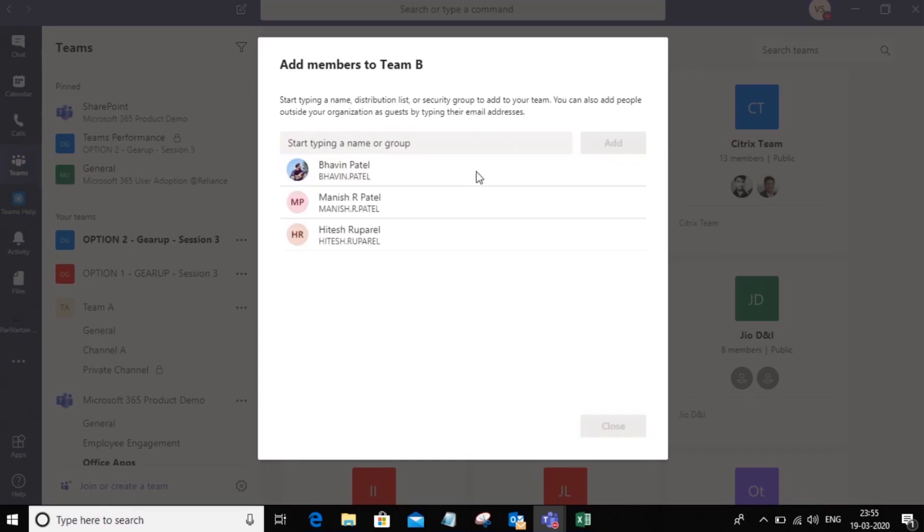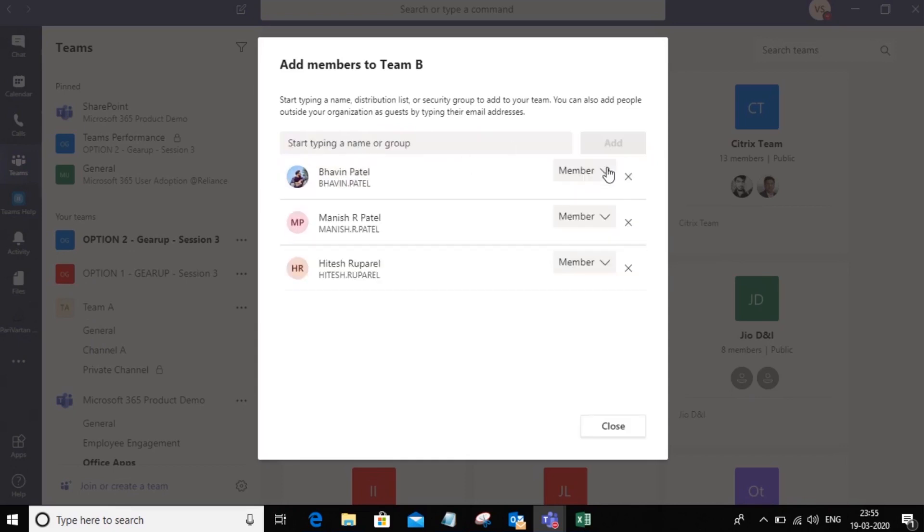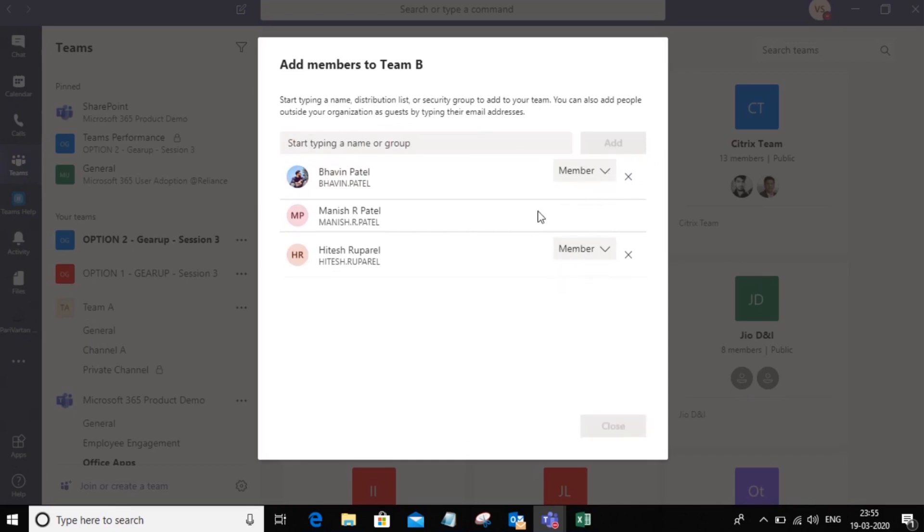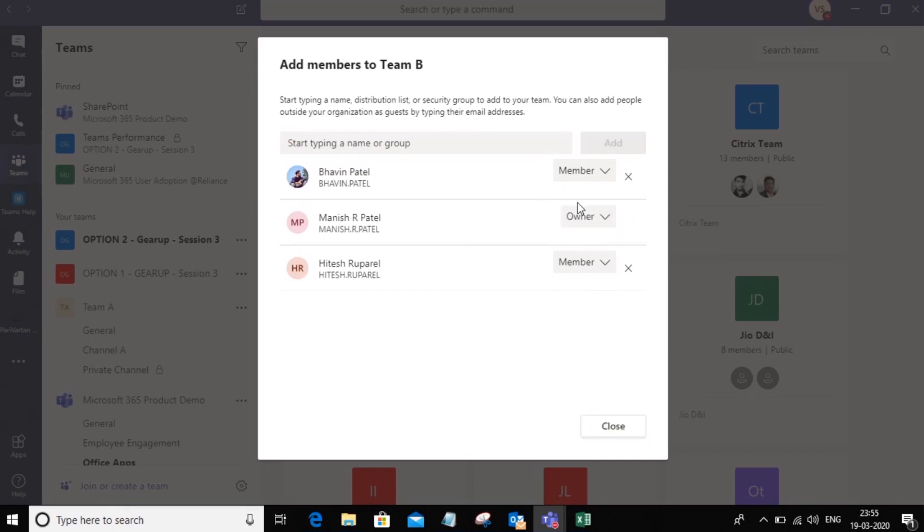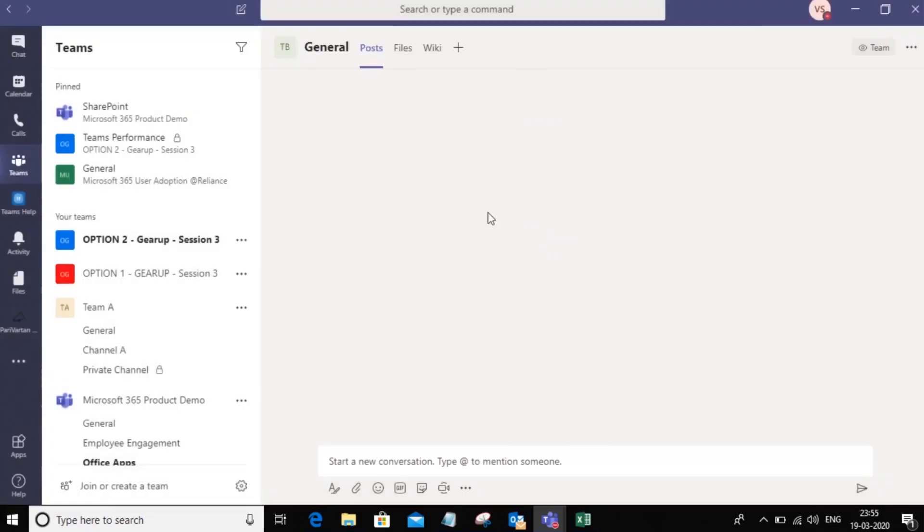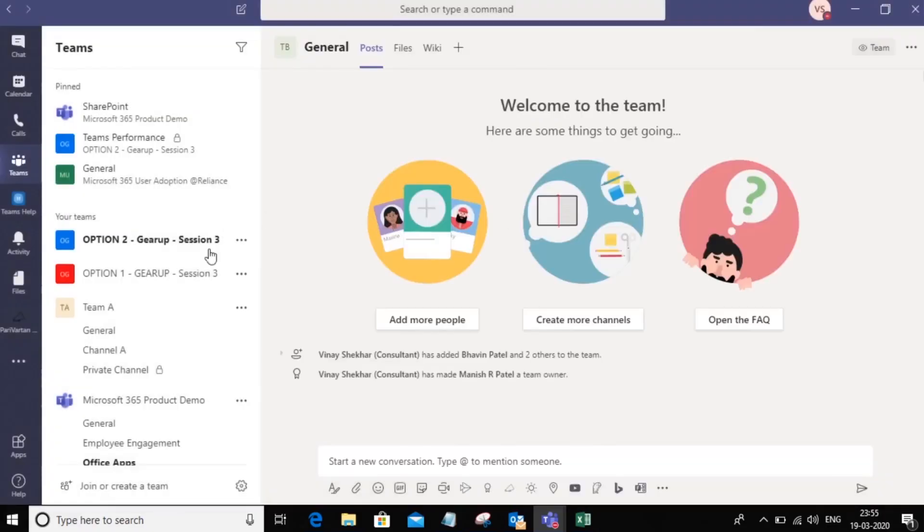Notice that when I add them to the team, I can choose whether I want them to be a member or an owner. For example, I'm going to make one of these members an owner. Now the differences between owners and members is covered in another section of mine which is team owners. So you can go ahead and look at that video as well.